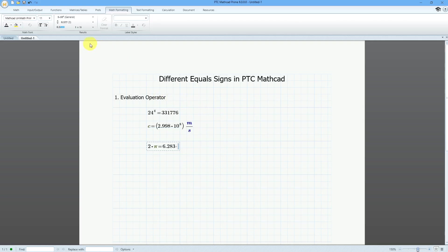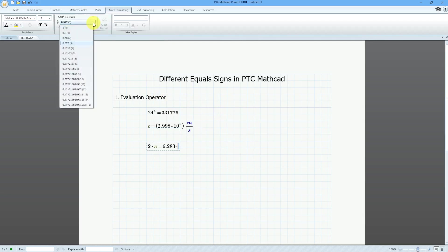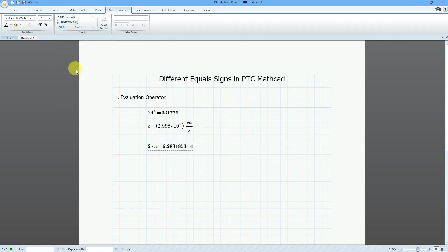Also, from the math formatting, if you want to get that out to more decimal places, you can choose how many that you want. That's the first kind of equal sign — the evaluation operator. For the next one, let's take a look at the definition operator.